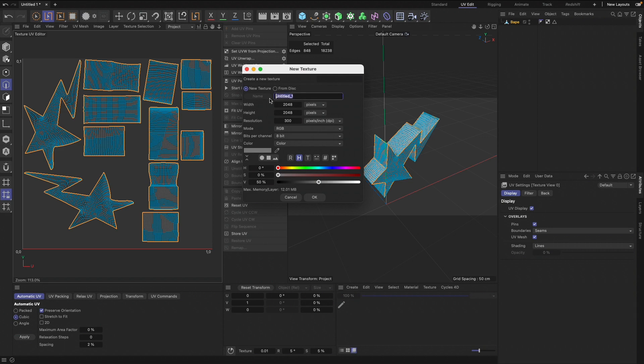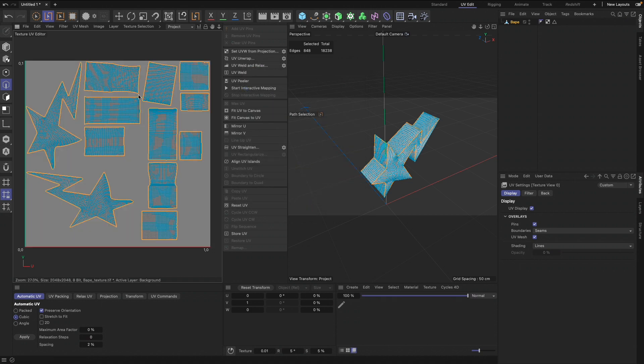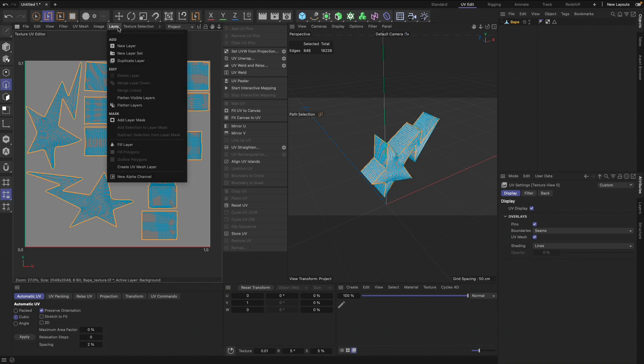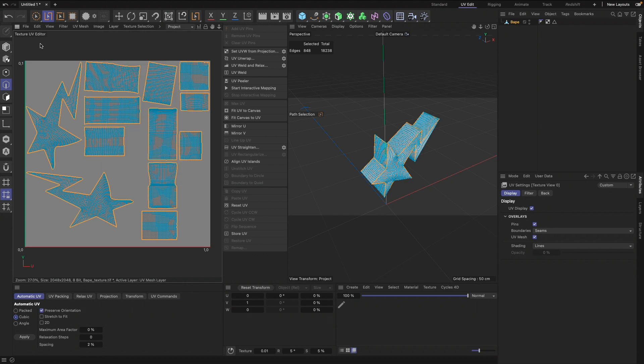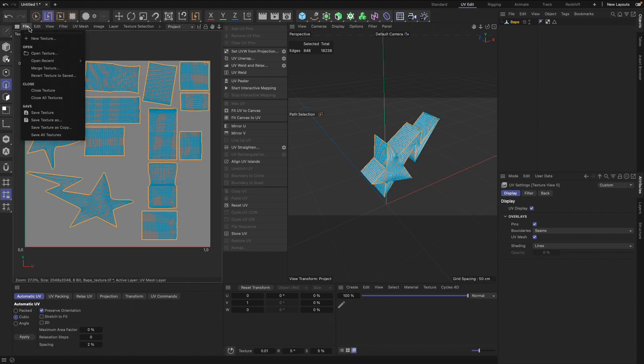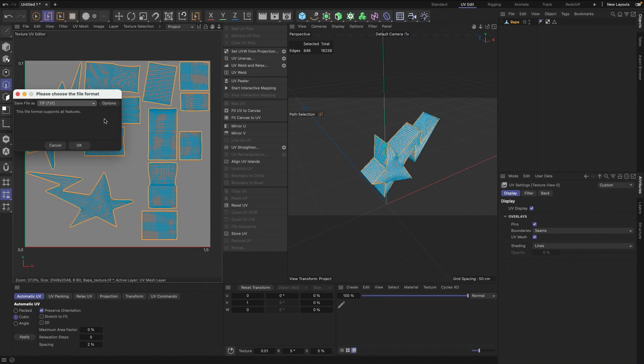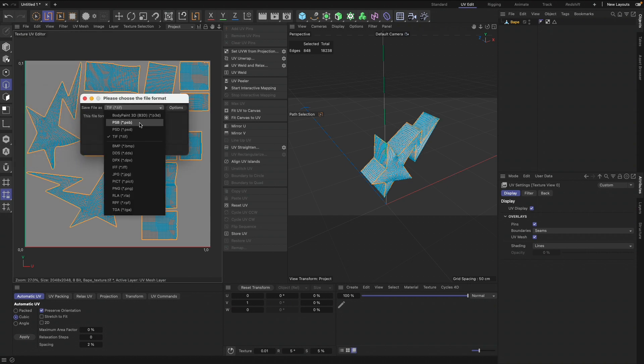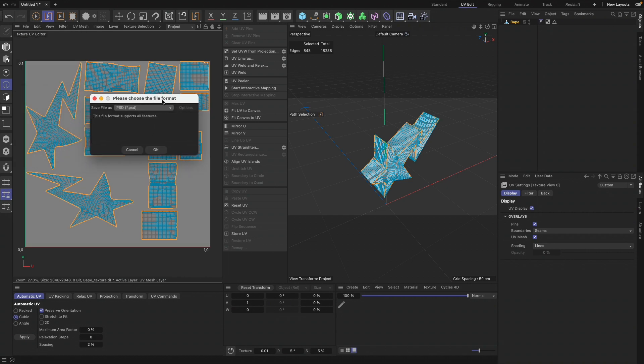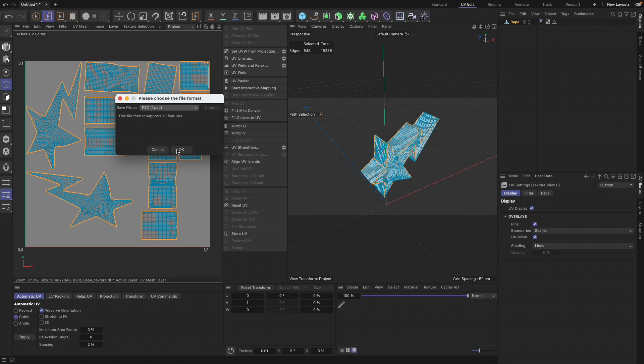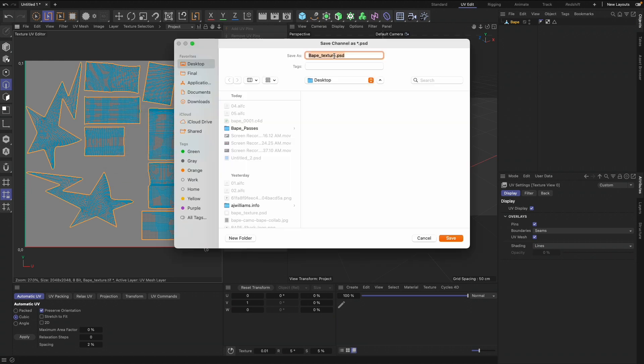Now that we have that, we're going to go to File, New Texture. Call this Vape_Texture and we're going to leave that at 2K. Everything else looks good. We're going to go to Layer, Create UV Mesh Layer, and now we can save this as a PSD, Vape Texture.